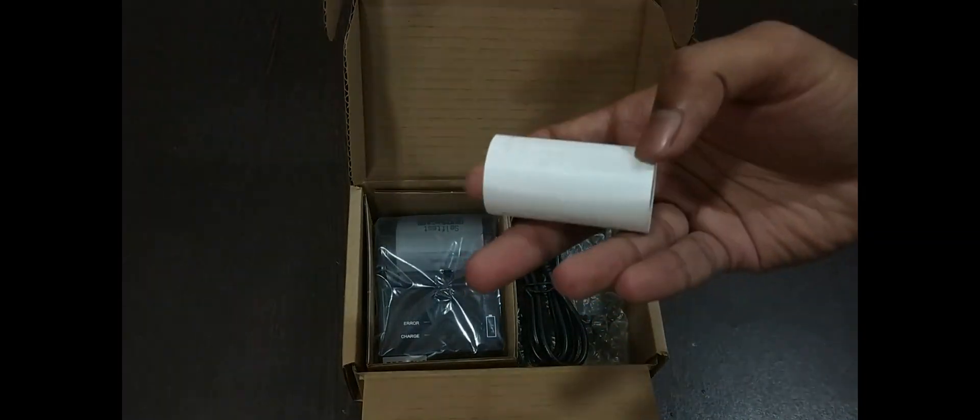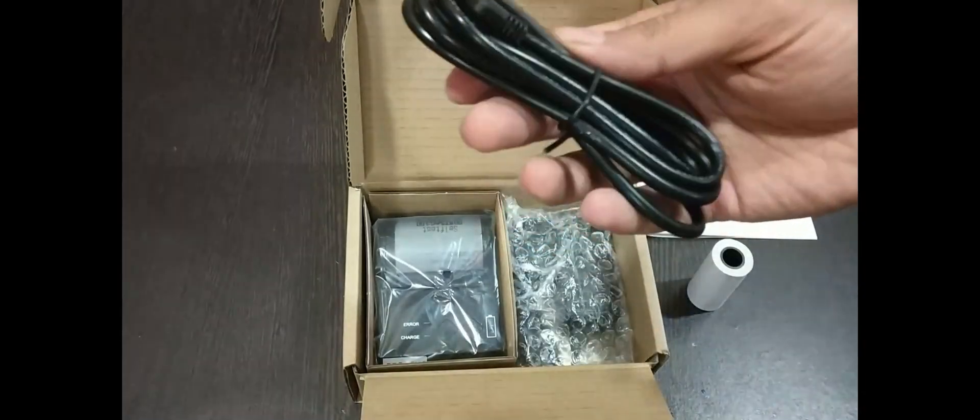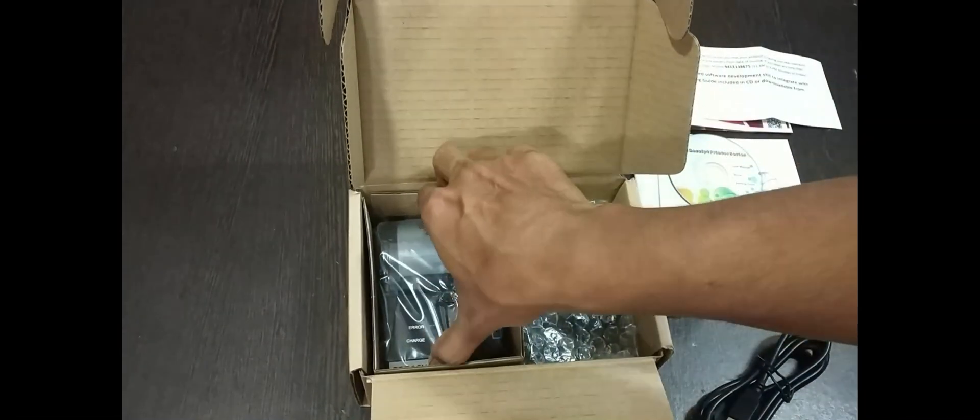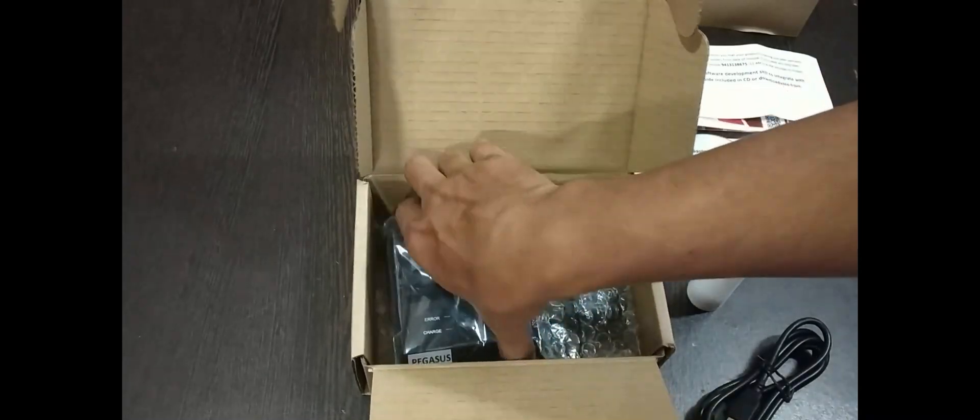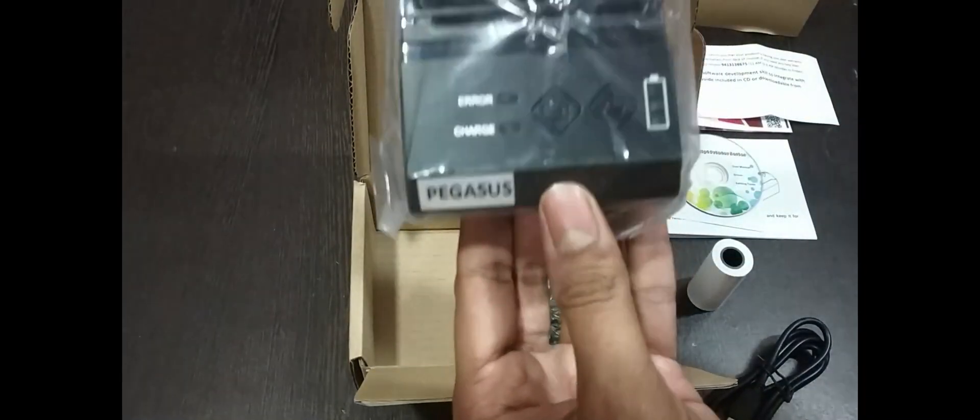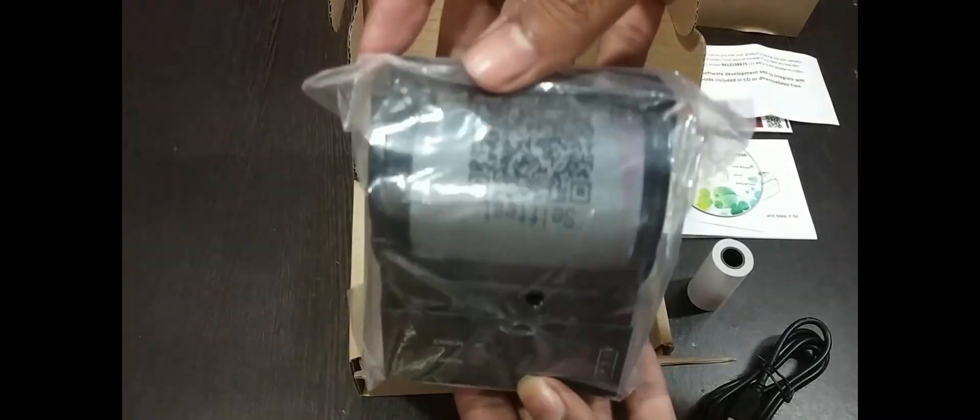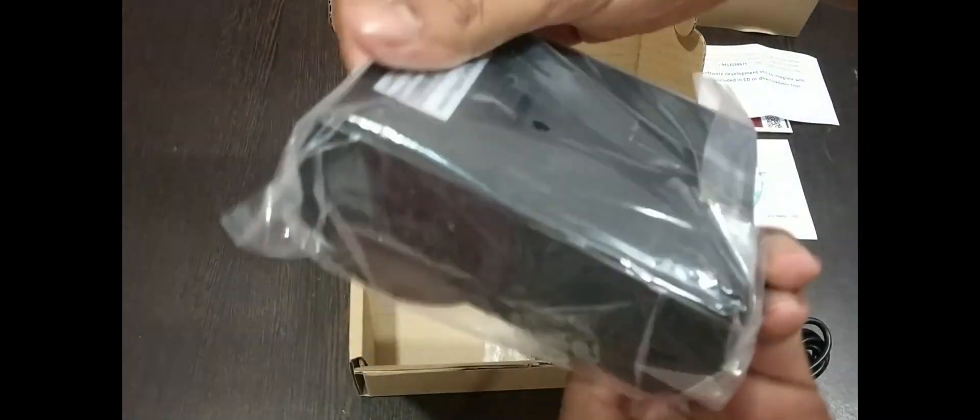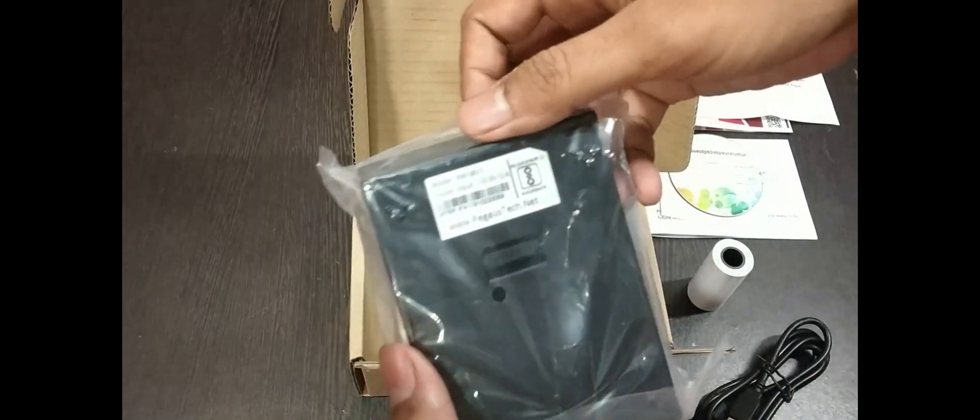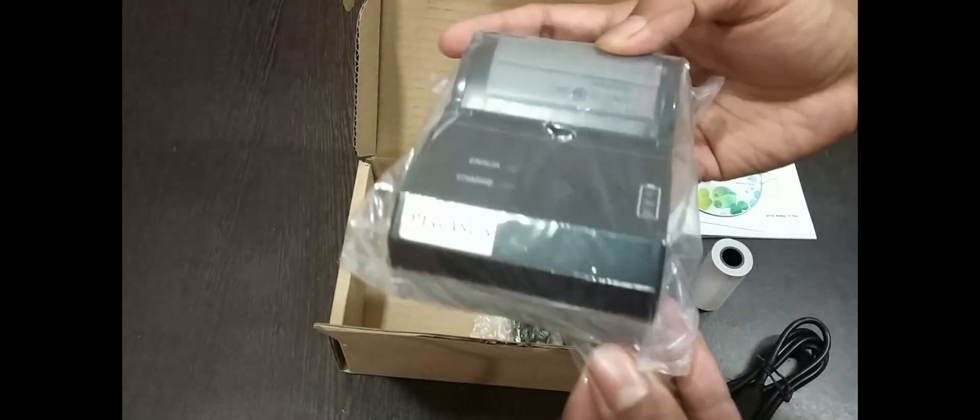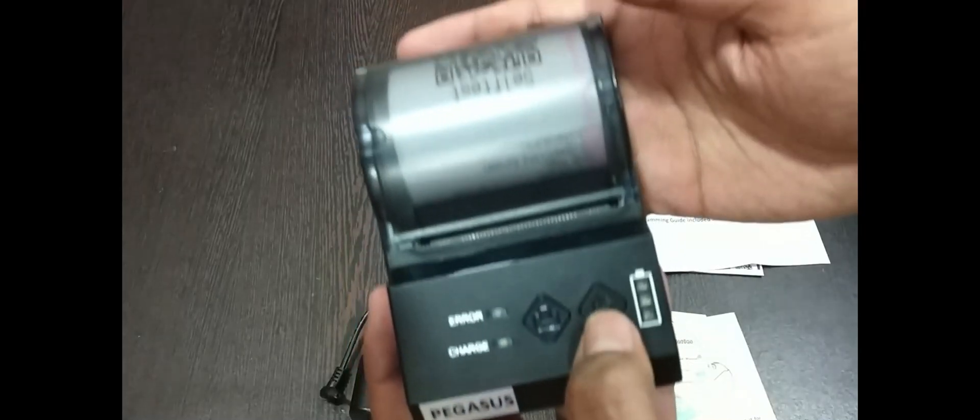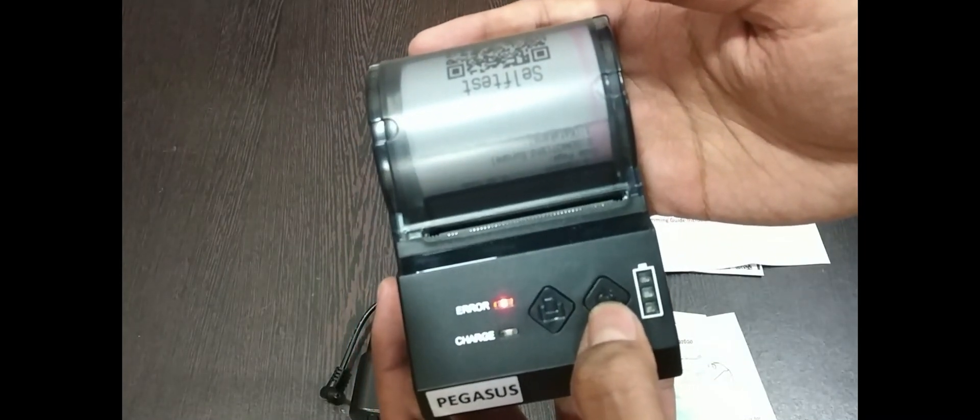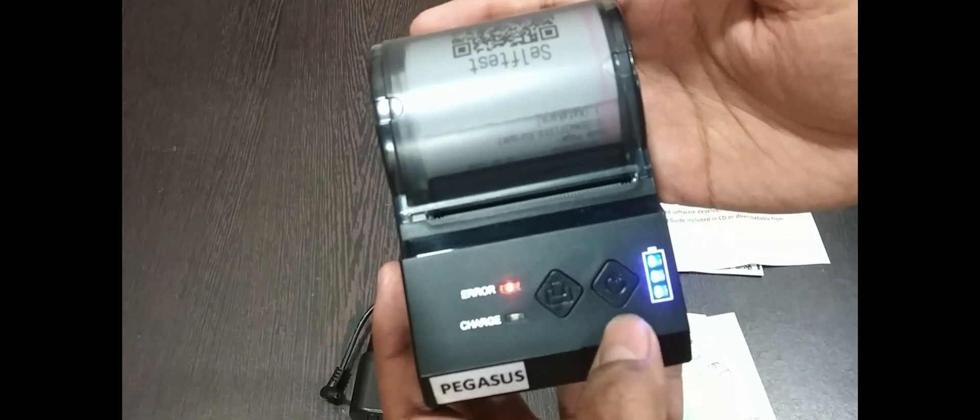And here is our thermal portable printer which has a battery indicator along with error and charge indicator on top of it. You can see two buttons. One is to turn on the printer and other is to set the page. Here is the charger. Let's turn this on. Okay, now you will see the battery indicator here. It's fully charged. Now you can load page here.